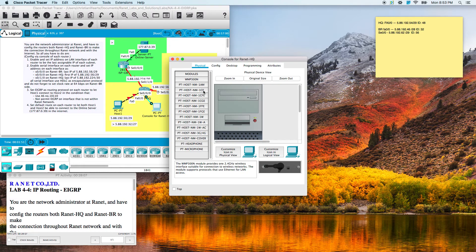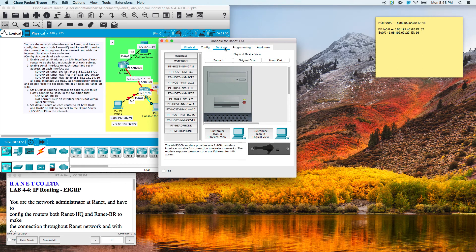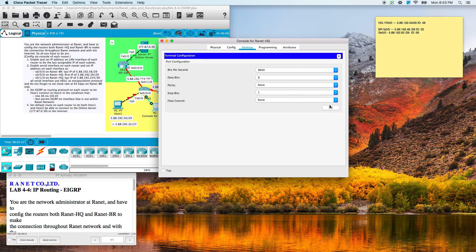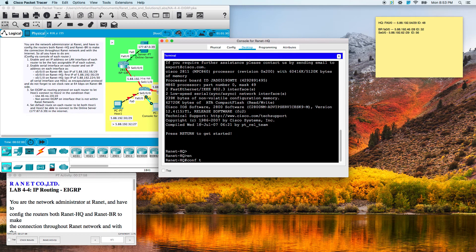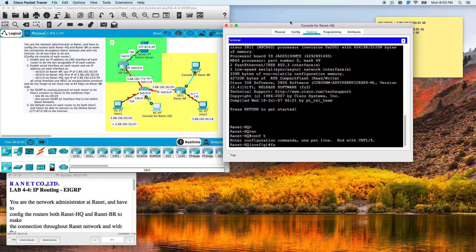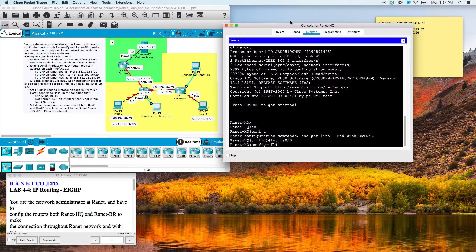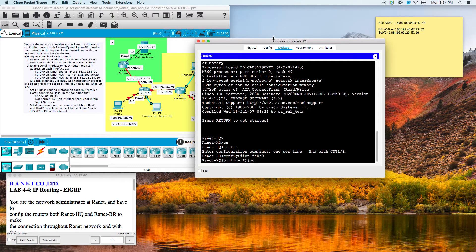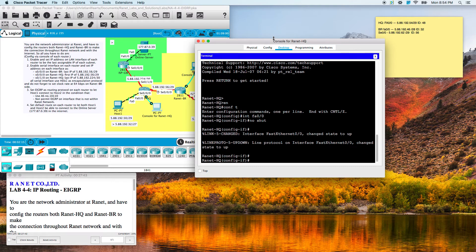We'll go to the HQ router first. Fast Ethernet zero — we'll no-shut that. And then our IP address is going to be 5.88.192.54 with a /29 mask.